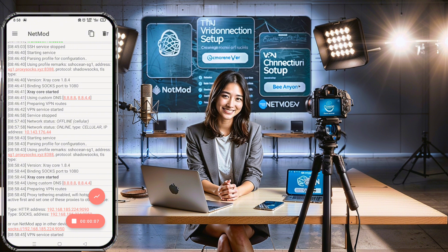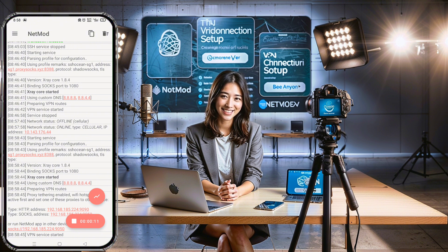Once connected, swipe left to open the log page. Here you'll see the IP address and port that NetMod provides. Keep this information handy as you'll need it for the next steps.